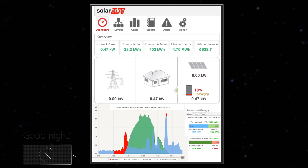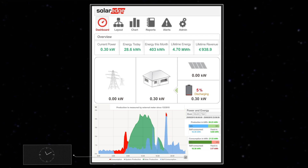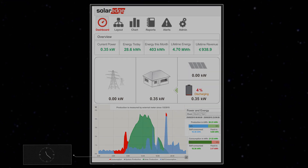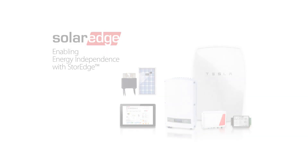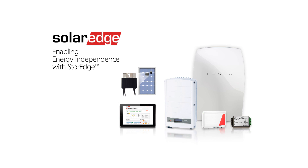The grid then takes over household energy supply for the rest of the night, with PV production starting again after sunrise. Another day has ended with SolarEdge's PV and storage solution helping this household optimise their self-consumption.